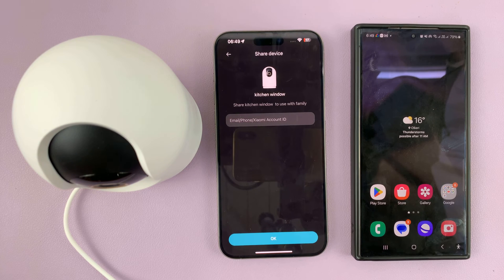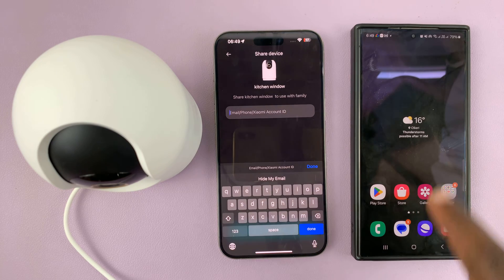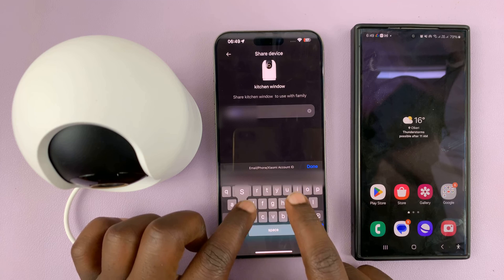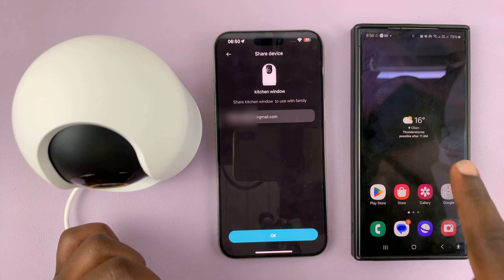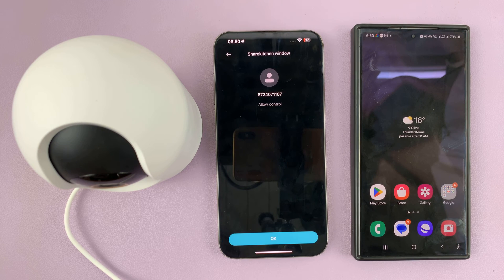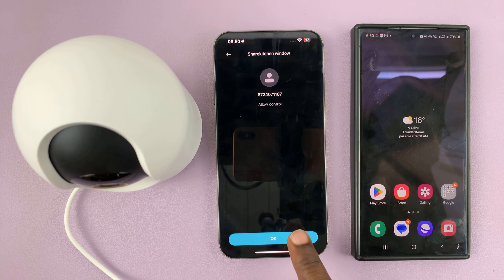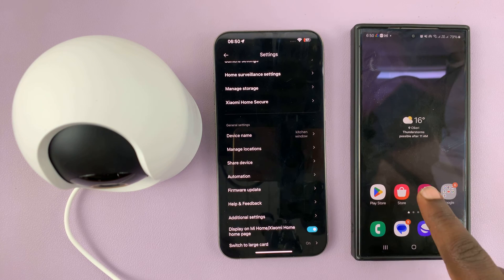Then I'll tap 'Next' and enter the Xiaomi account ID or email address of the person I want to share with. I'll quickly type the email address — this has to be the email address that this user used to create their Xiaomi account. Once I enter the email address, I'll tap OK, then confirm the camera and tap OK.